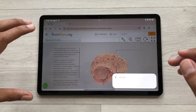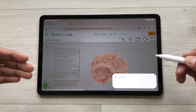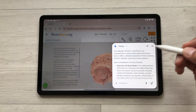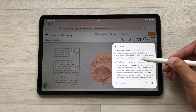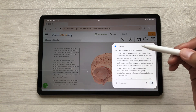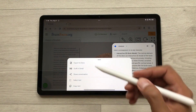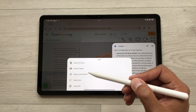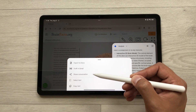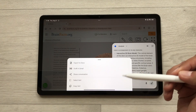Gemini will start analyzing the page and then generate a response, explaining the topic. If you want, you can also export it — just press and hold it like this and you can export it to your documents, share it with other apps, or copy the text.